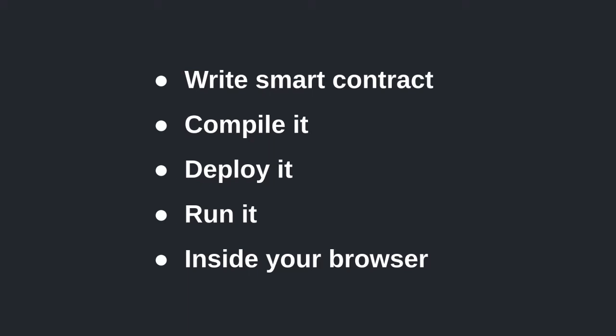I'll show you how to write your first smart contract, compile it, deploy it to a blockchain simulator, and finally run the contract all inside your browser. Links to the code are in the description below.